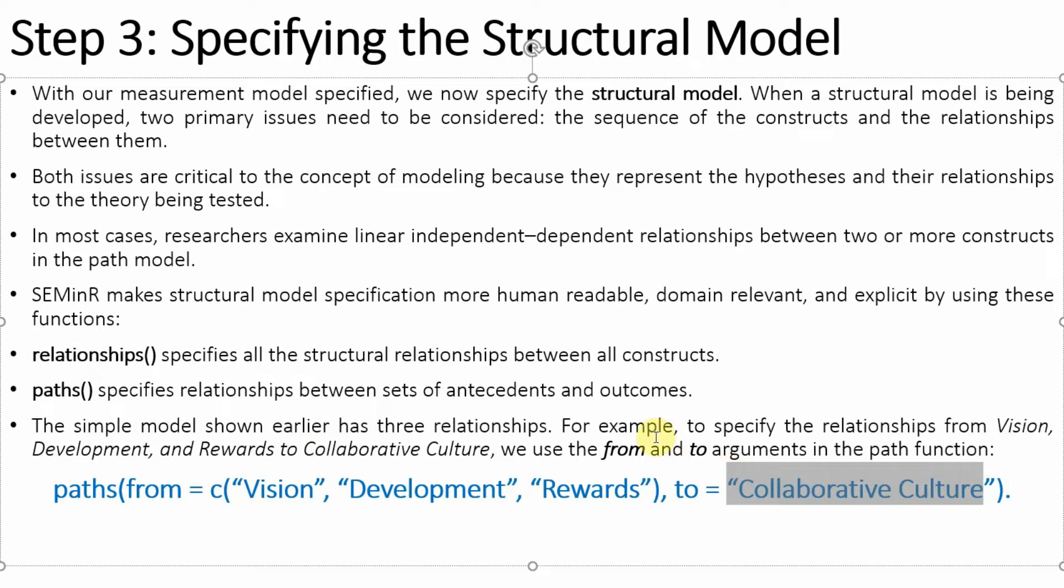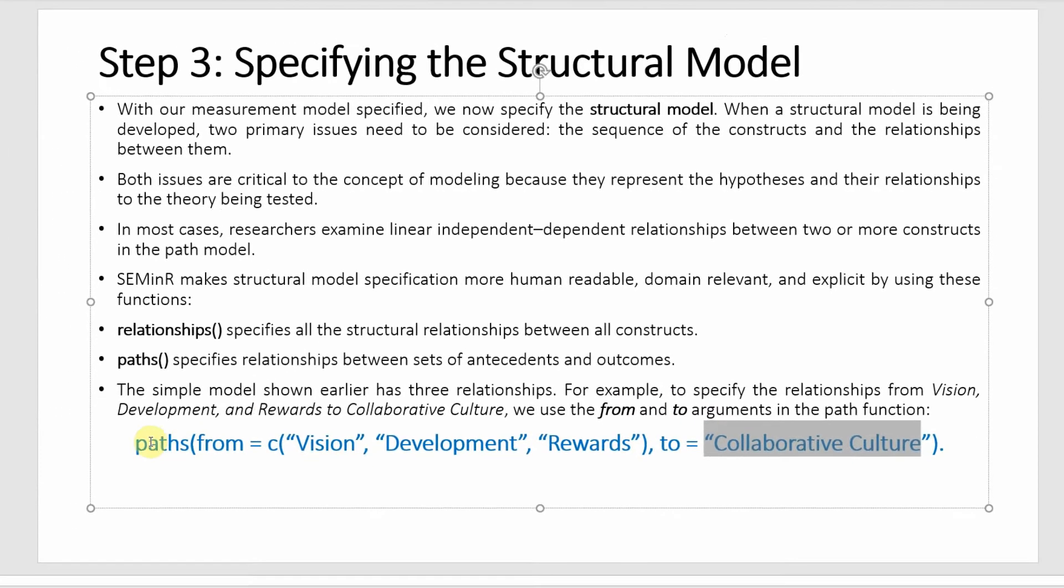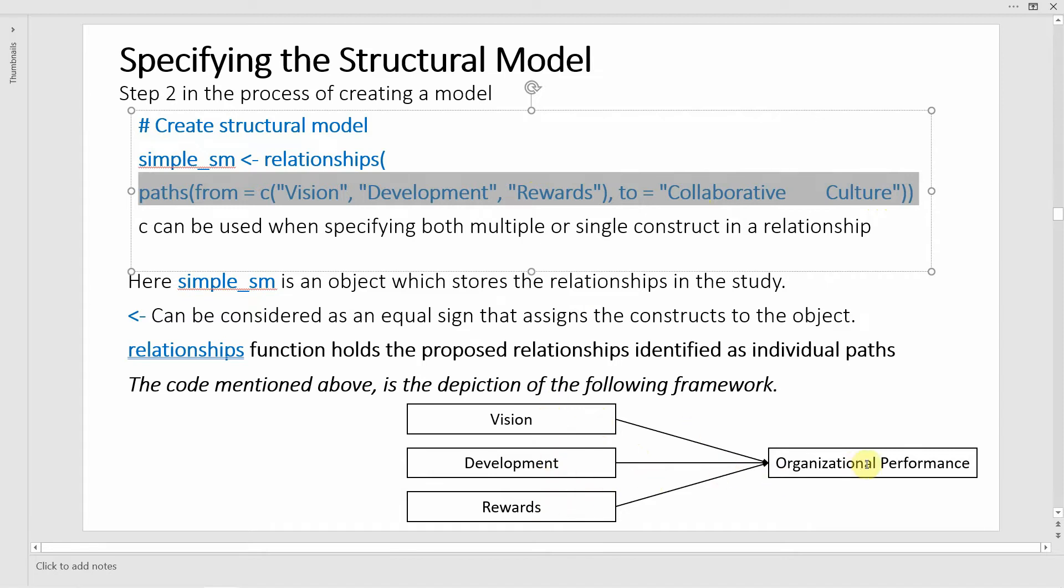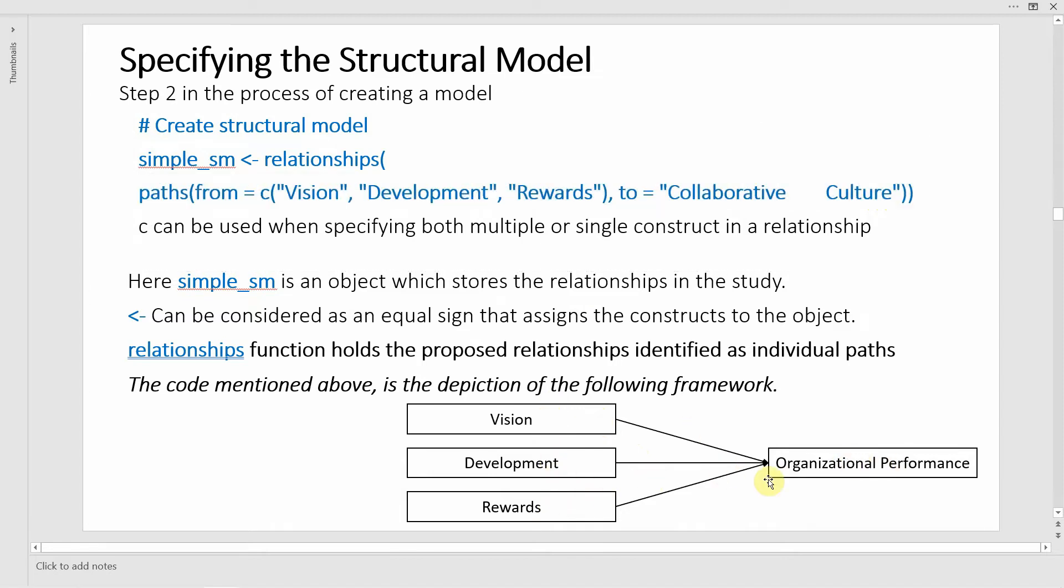Now how do we do this in seminar? We are going to use the path function because there is a relationship between these three constructs. This should have been collaborative culture.